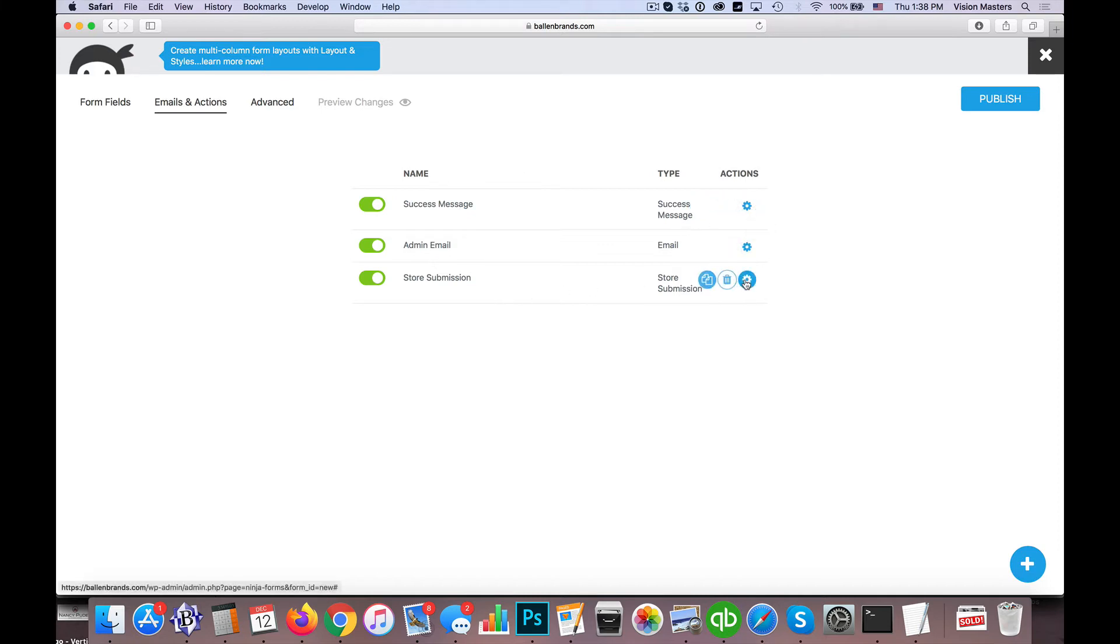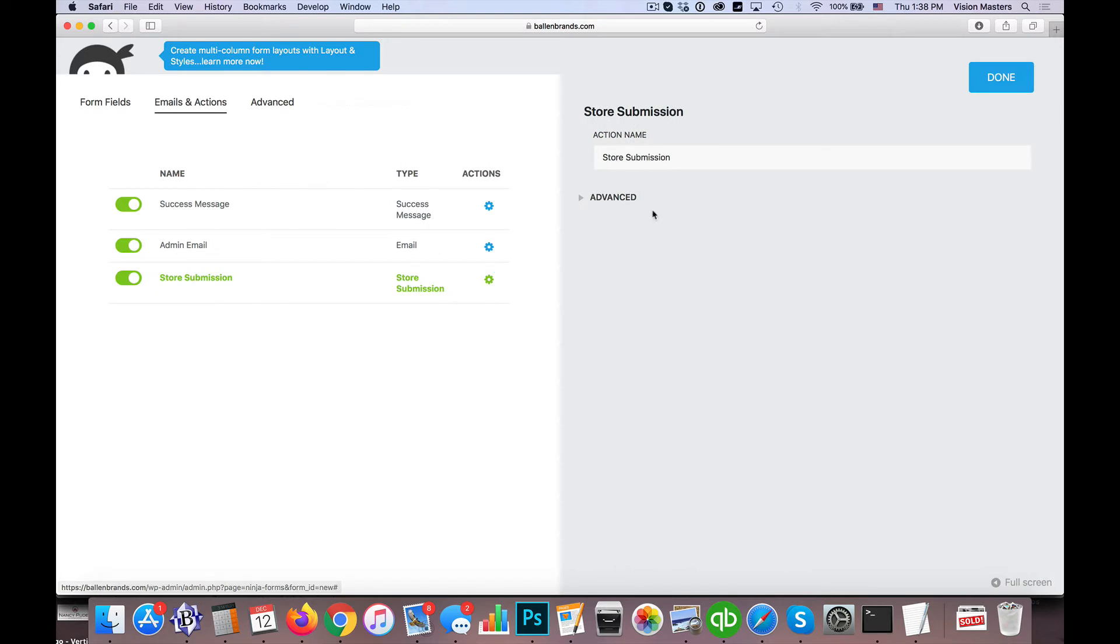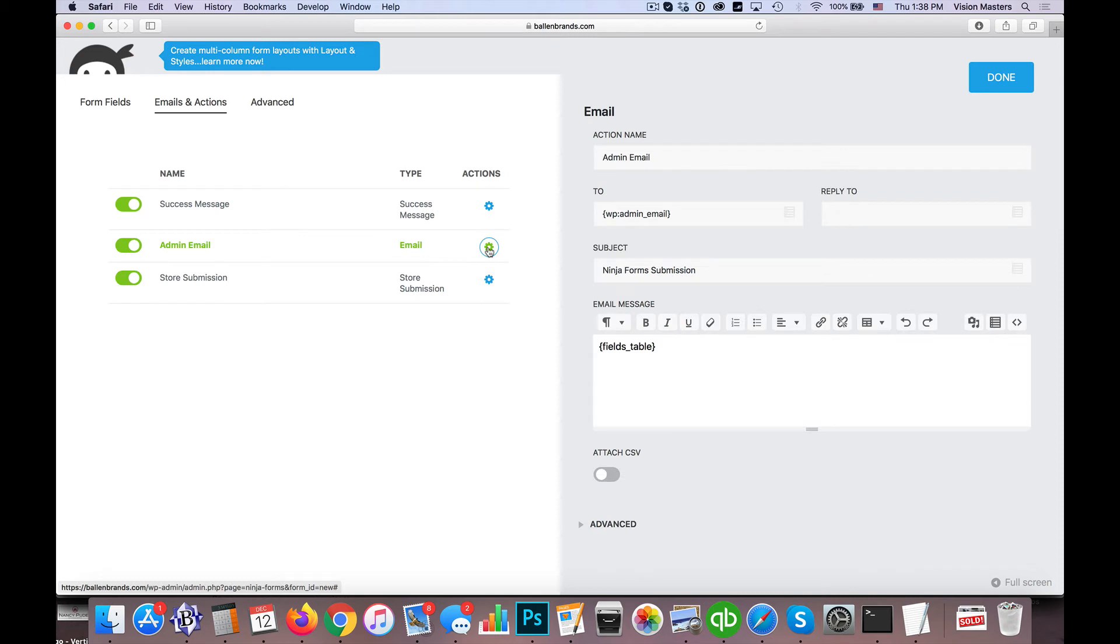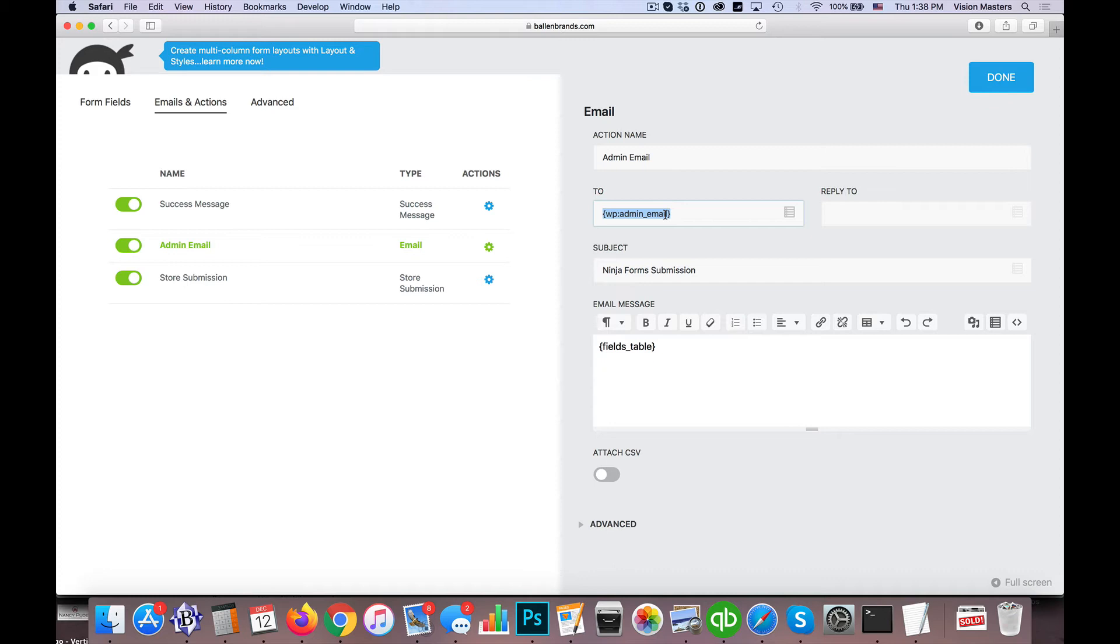Okay, so we're going to start down here with Store Submission. That's pretty straightforward—we're just going to go ahead and store that, so we're good to go there. We're going to go to Admin Email. Action name is Admin Email, and who's it to? By default it's showing that it's going to go to whatever the email address is on file for WordPress.